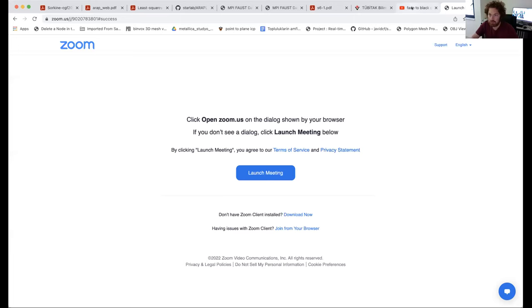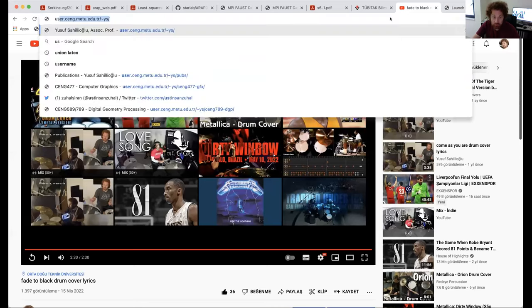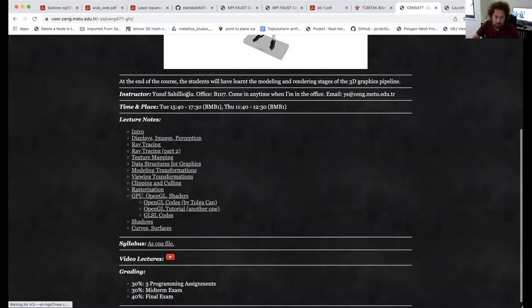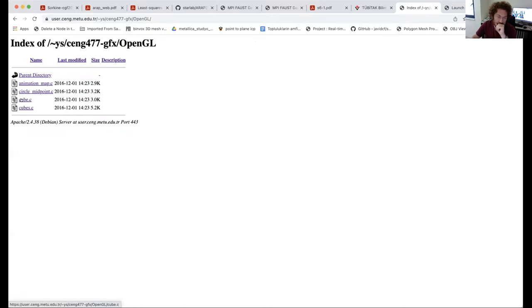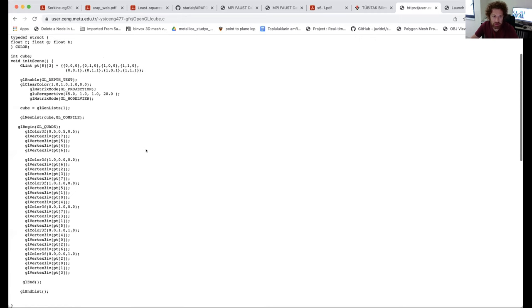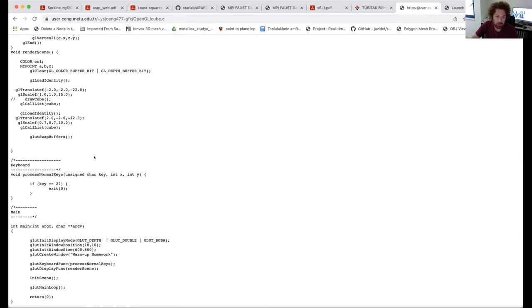We can look at the stuff on the course website here where you will find some OpenGL codes. Let's go through them to understand the logic and to see an actual complete program. We have seen similar complete programs in the PowerPoint as well. This first example is about putting a cube on the screen using vertex arrays — an efficient version.